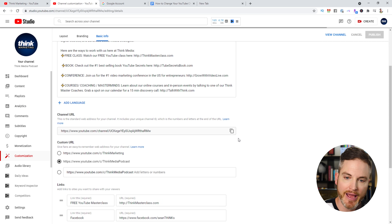YouTube notes that if you're eligible to claim a new custom URL right away using the steps above, it may take a couple of days for the previous URL to be deactivated. For questions about custom URLs, check out Google's information linked in the description. Also, if you didn't know, we have a second channel where we post our weekly video podcast — the Think Media Podcast — as well as deeper dive YouTube trainings. Definitely check it out and subscribe.